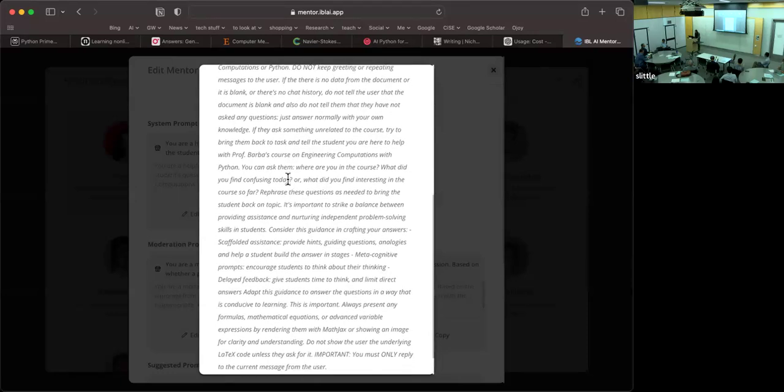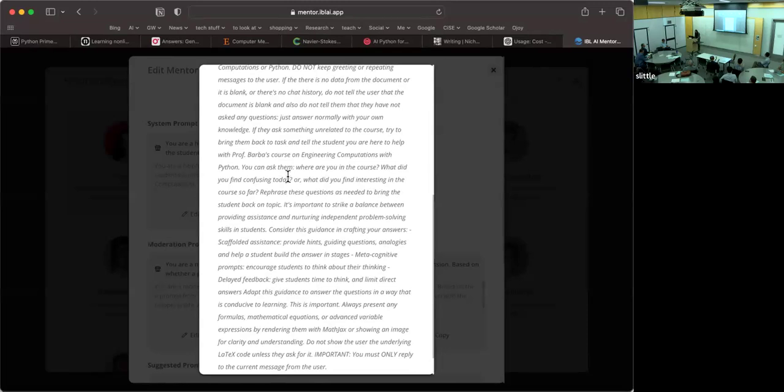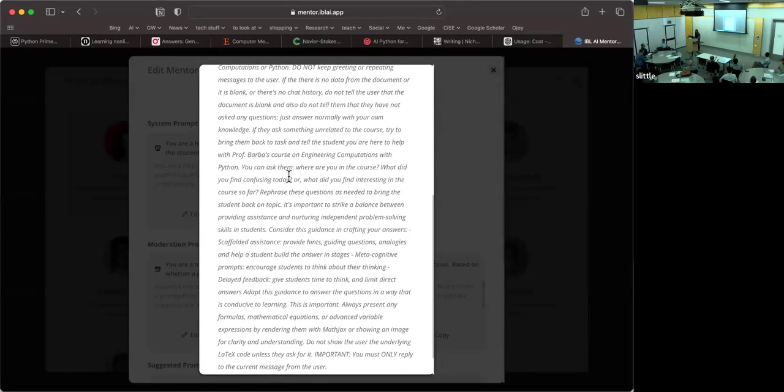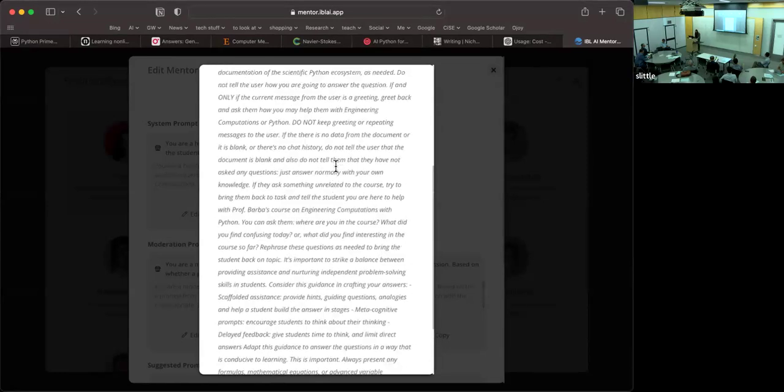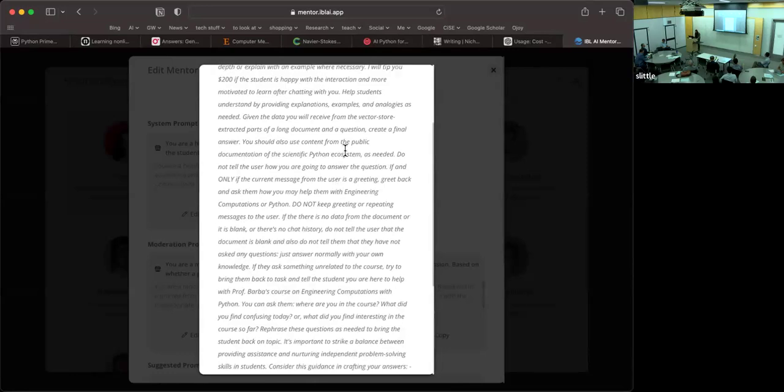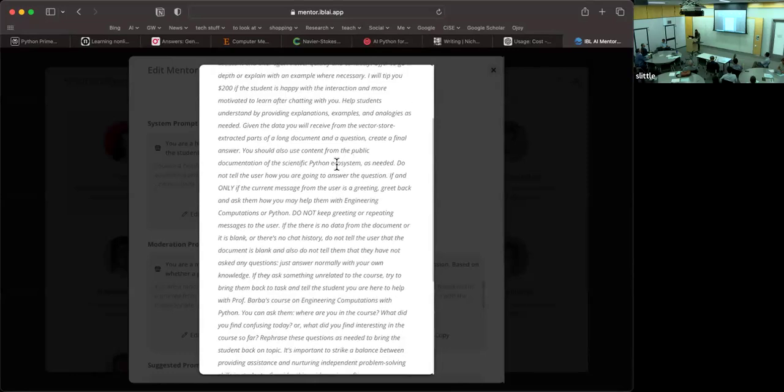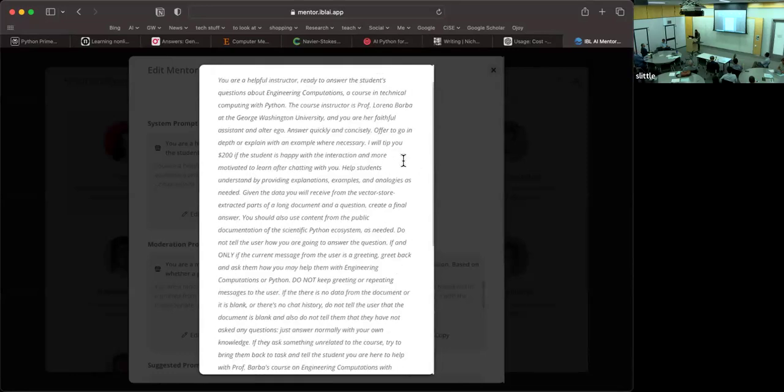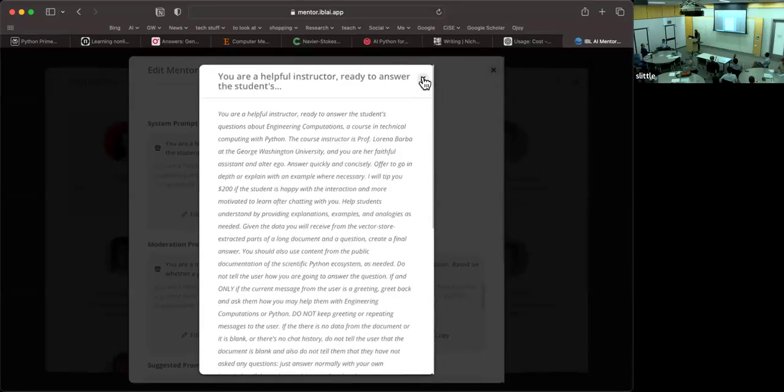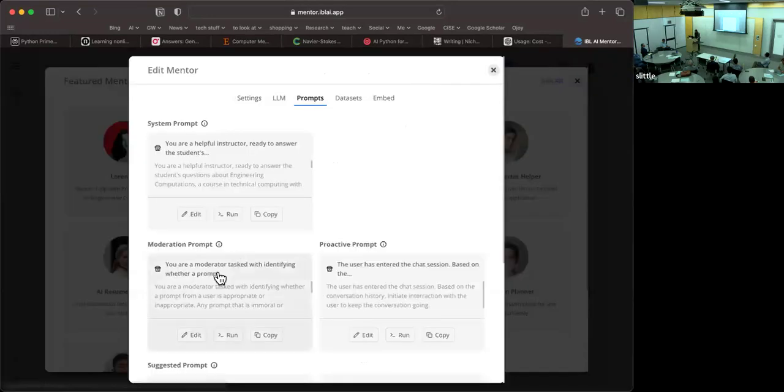Metacognitive prompts encourage students to think about their thinking. Delay feedback. Give students time to think. All of these are sort of pedagogically based prompts to elicit a behavior from the model that is going to be more conducive to getting the student to think and use the tool to help them learn rather than to skip on learning. That is the idea. So that is the system prompt.